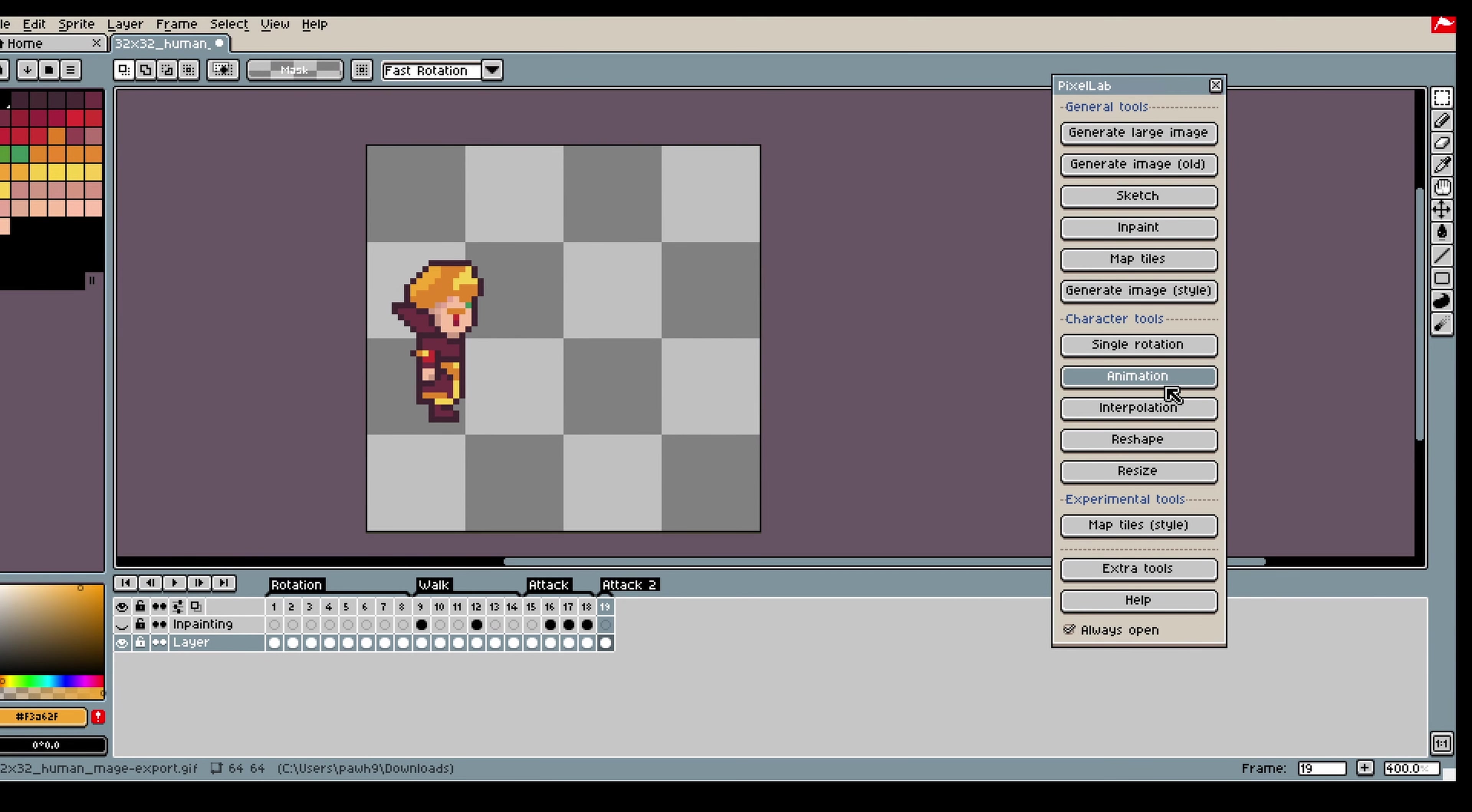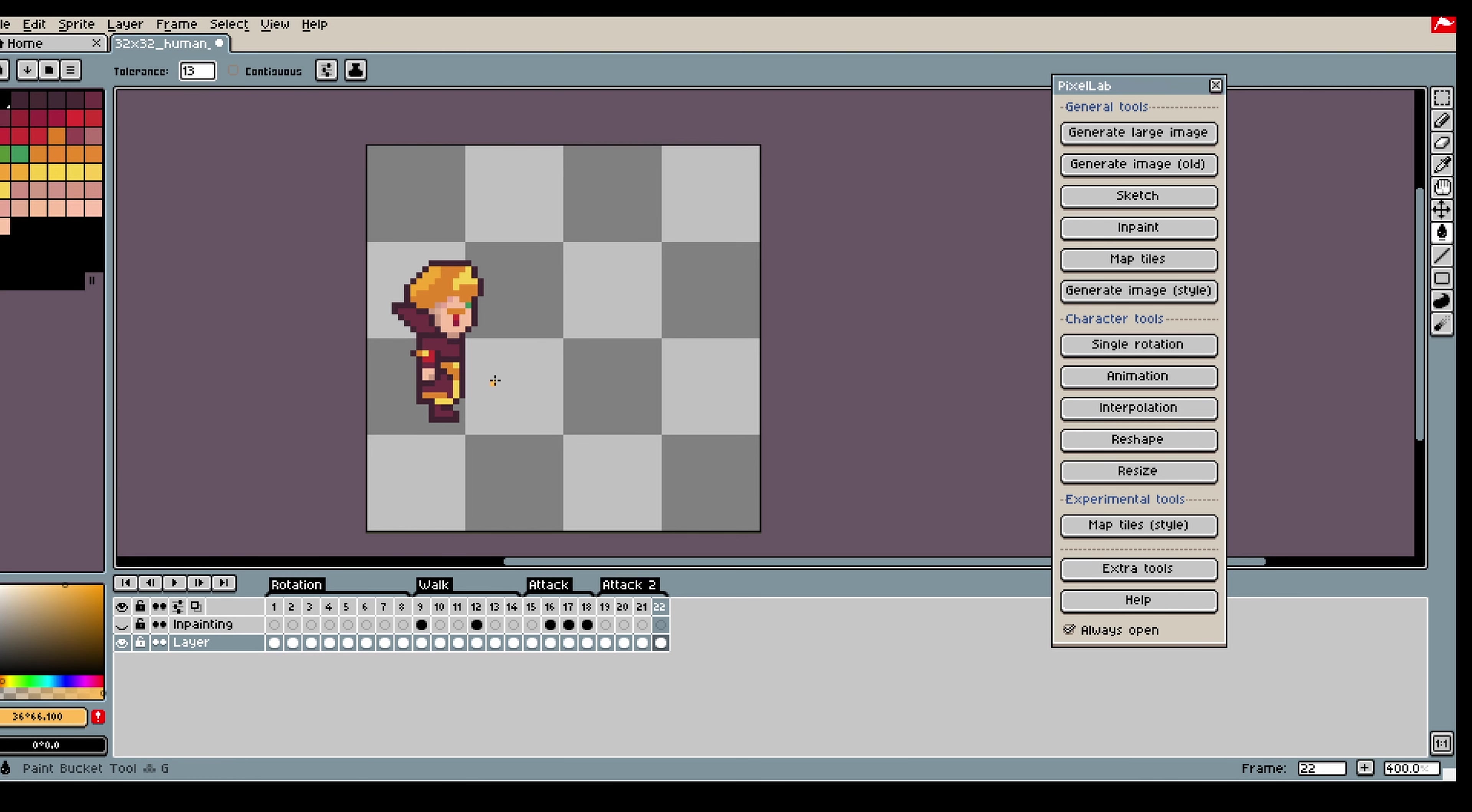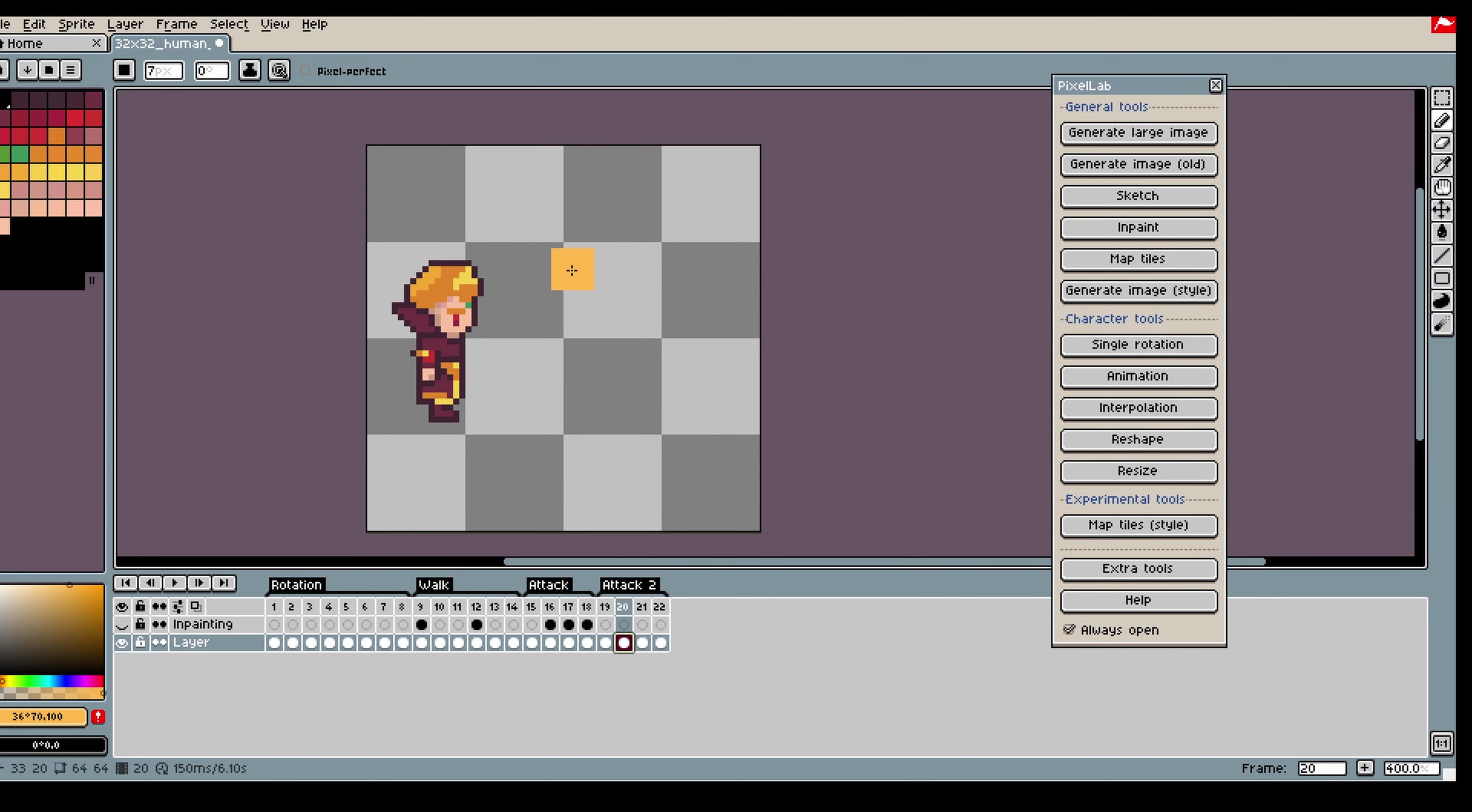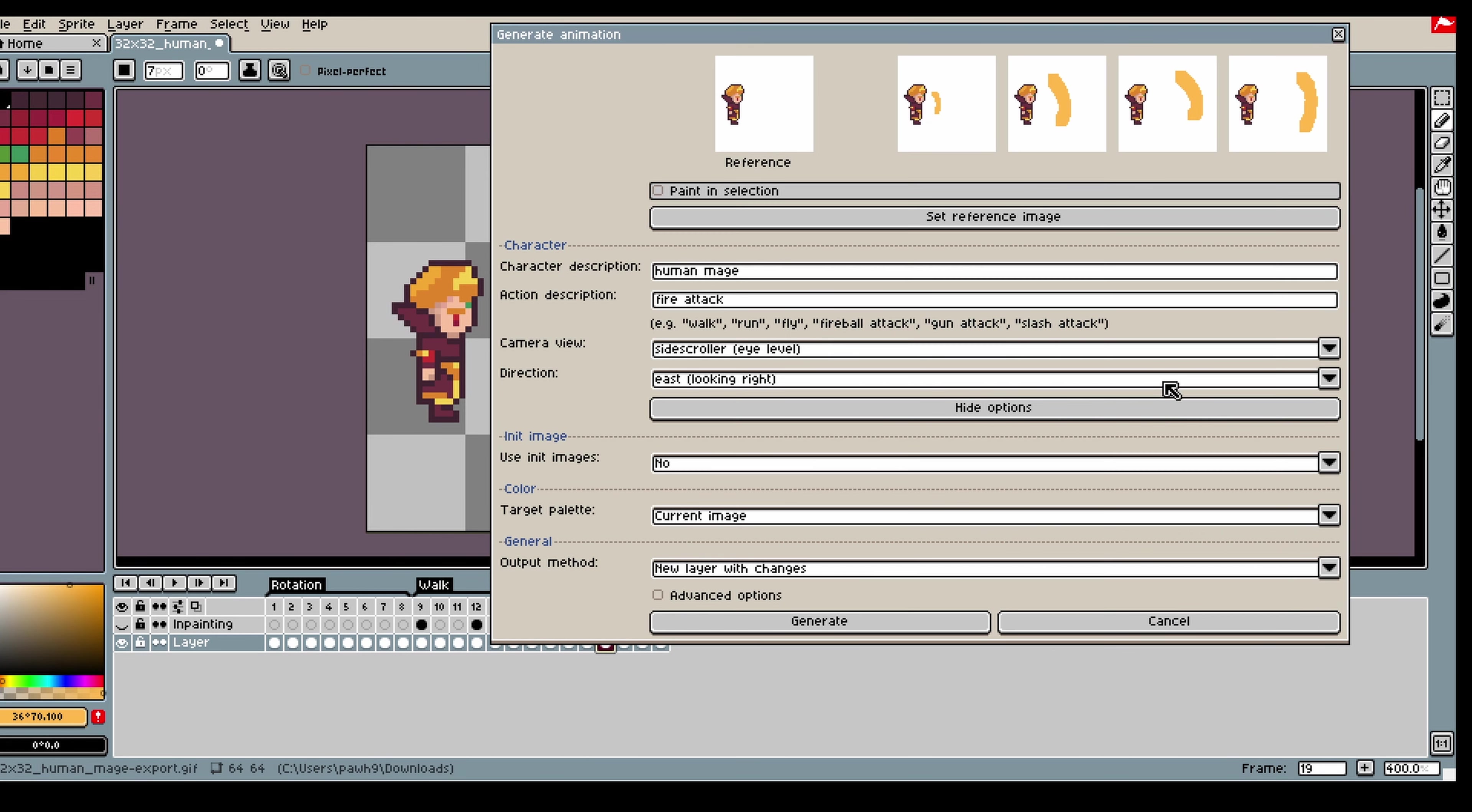For my second animation I will do it pretty much the same way. I am going to start off this time creating the special effects, so like a flame wave I am thinking. And then afterwards I will generate the movement for the animation.